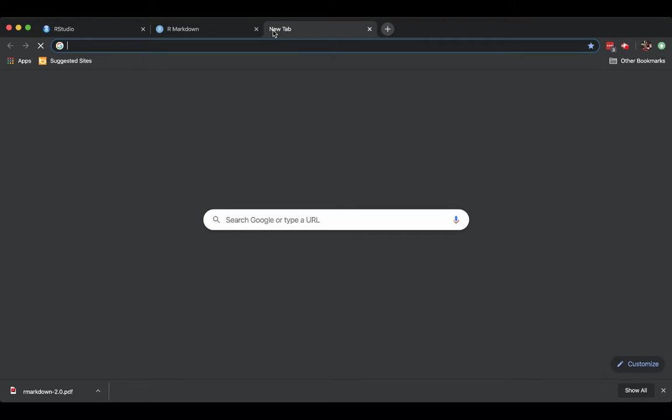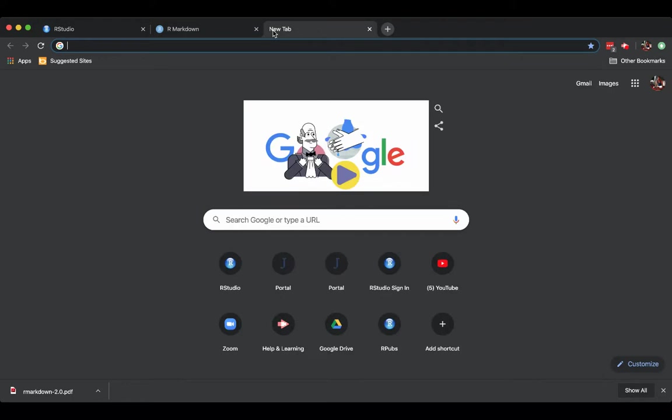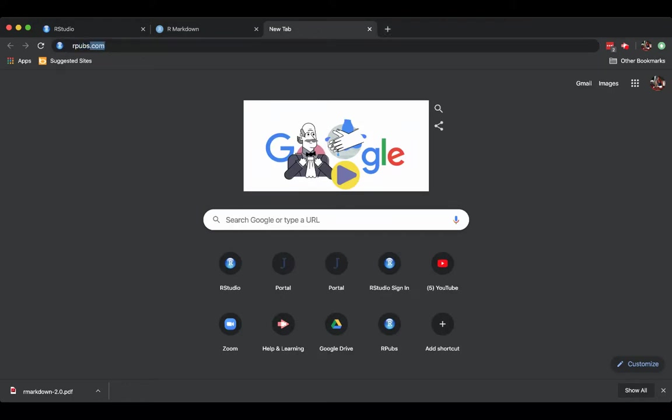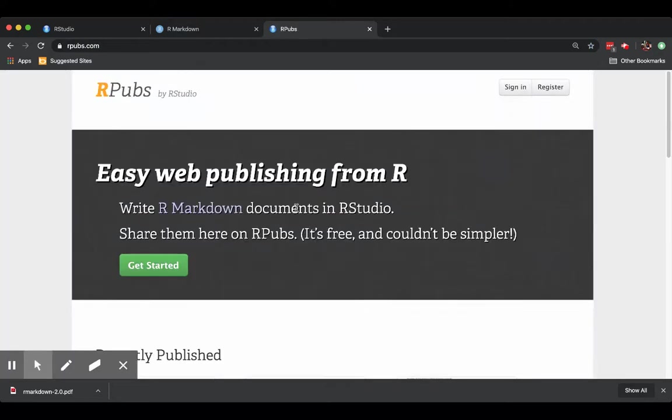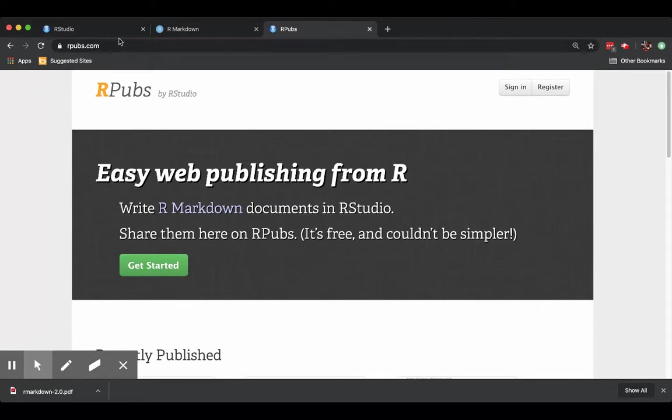The idea about rpubs is that you need to register and get your own rpubs account. So you'll have a username and a password that you're going to need to remember.